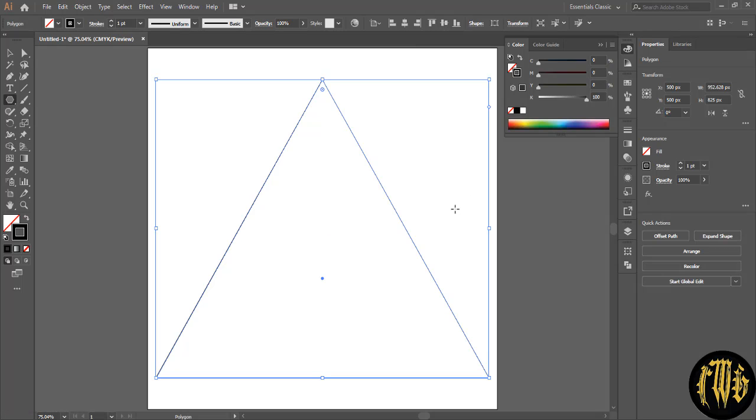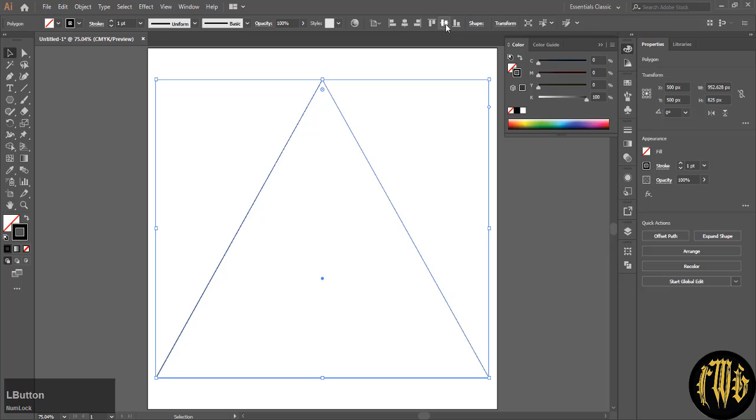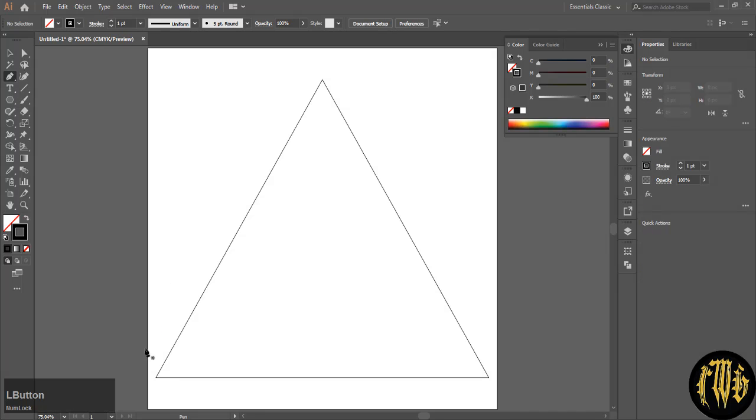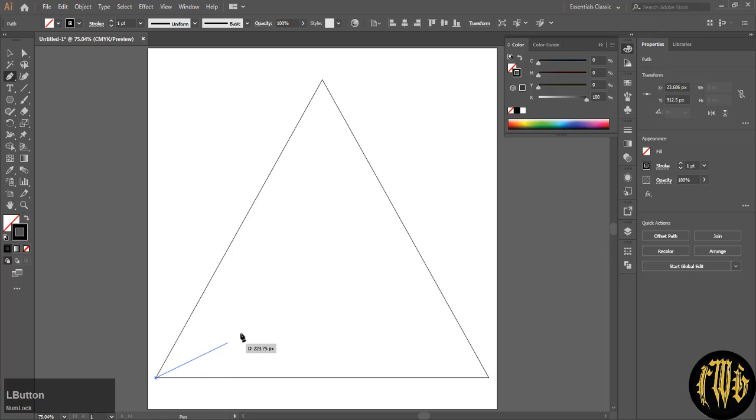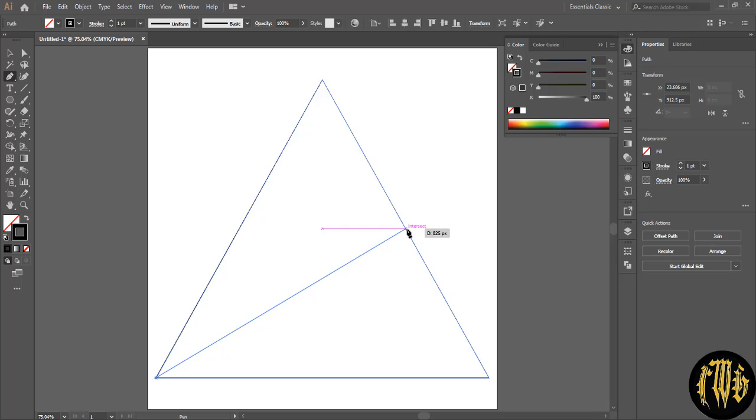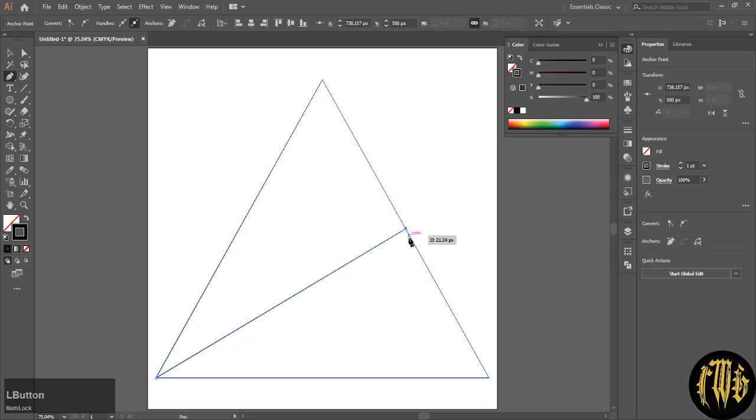Now we have to divide the triangle equally. So we will use the pen tool. Start at the bottom left anchor, move to the opposite line until you see the word intersect. Smart guides turned on will help you a lot. Do not intersect on the path but where it says intersect.